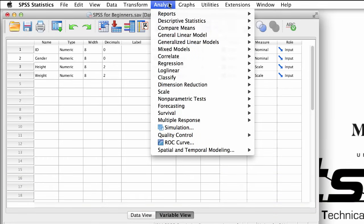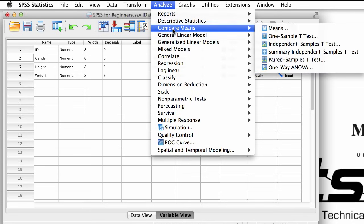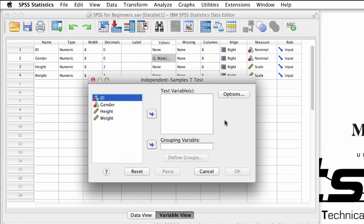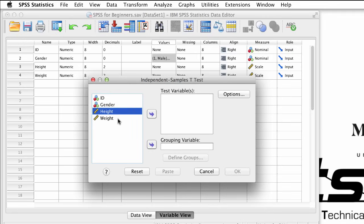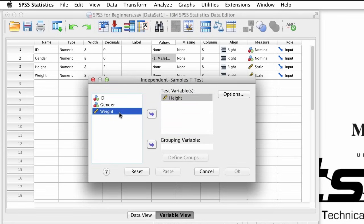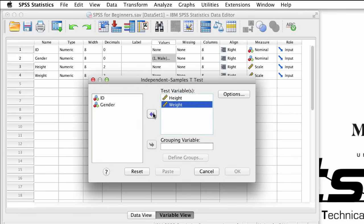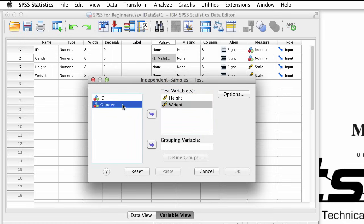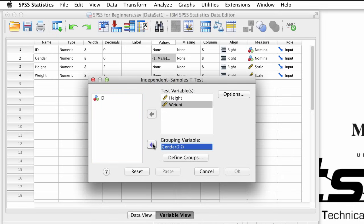Go to Analyze, Compare Means, Independent Samples t-test. The first thing that we need is the variable that we measured. We measured both height and weight, so let's examine both variables at the same time. We will move both height and weight into the variables box, and we want to compare between groups, so we move gender into the grouping variables box.